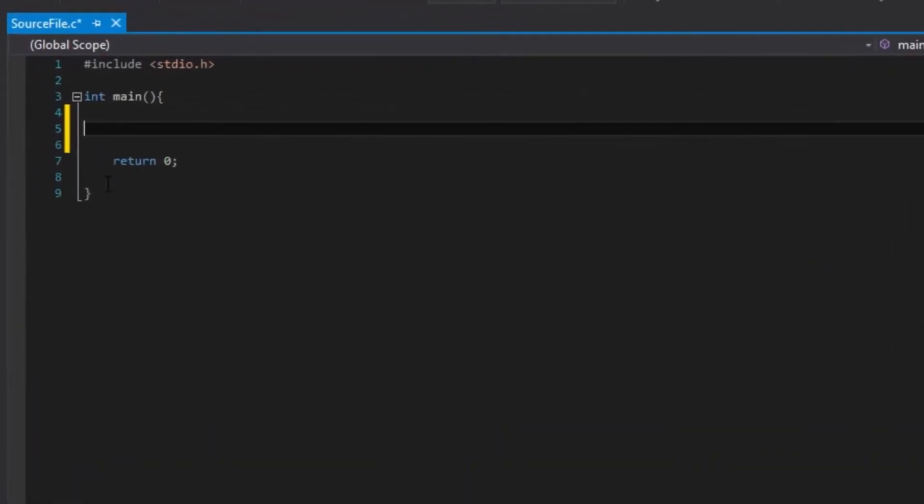Hello, and welcome to my sixth C programming tutorial. What we are going to do today is loops.